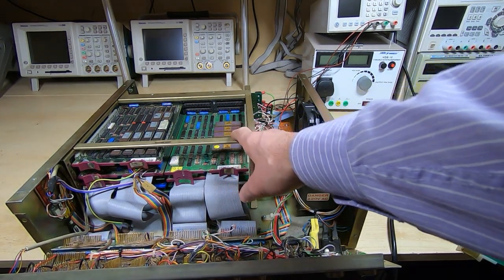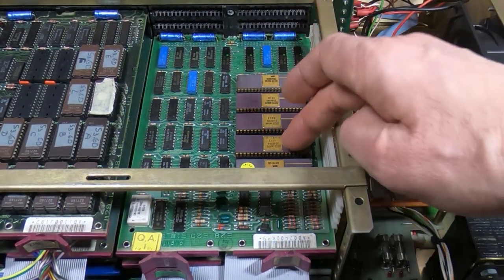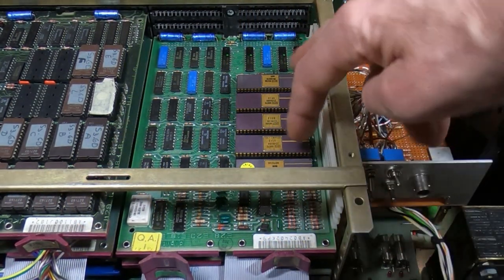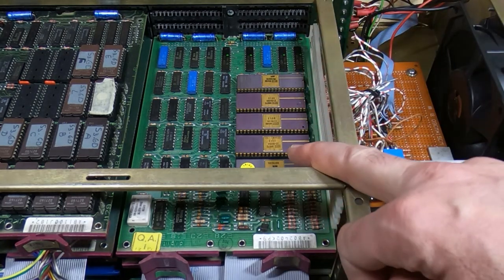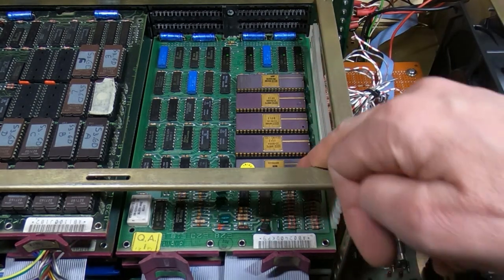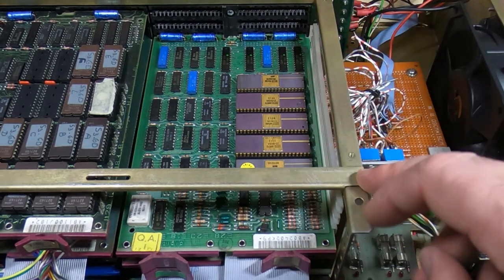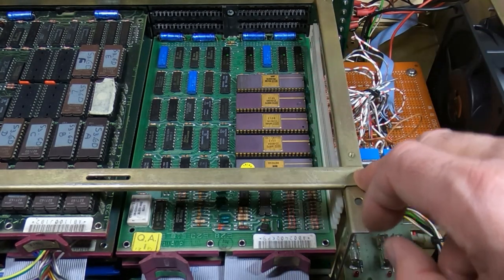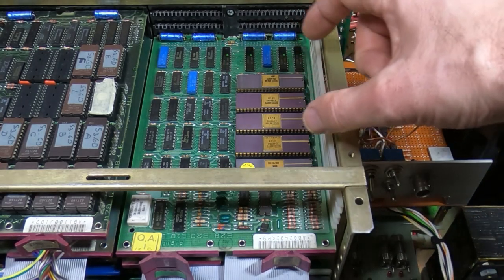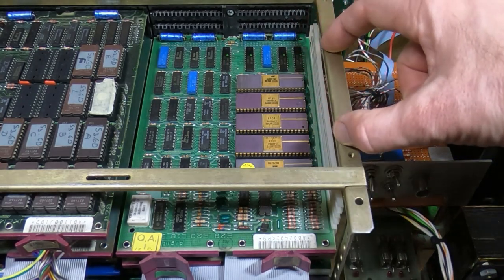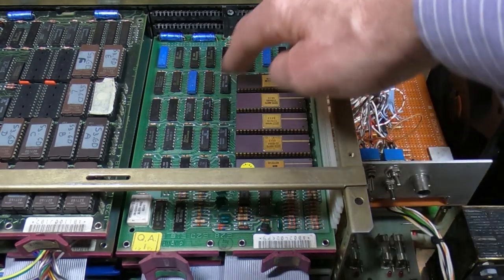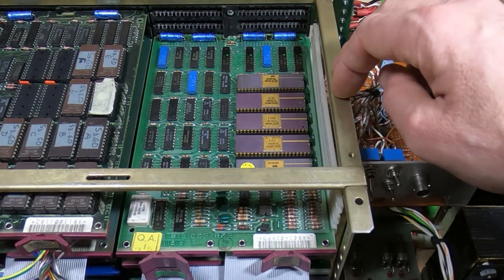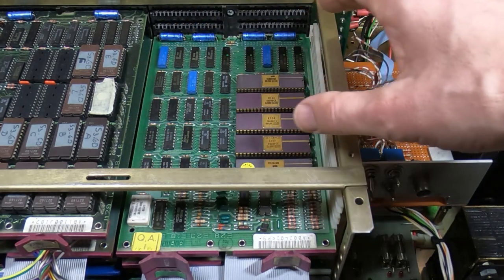These five chips here make up the processor. In fact, four of them are the processor and one is to extend the instruction set, so it will run with just the first four - it's just that certain instructions won't be available. All the architecture that was built into the PDP-8 in terms of the processor boards is now residing in these four devices, and there's a bit of glue logic around it as you can see.